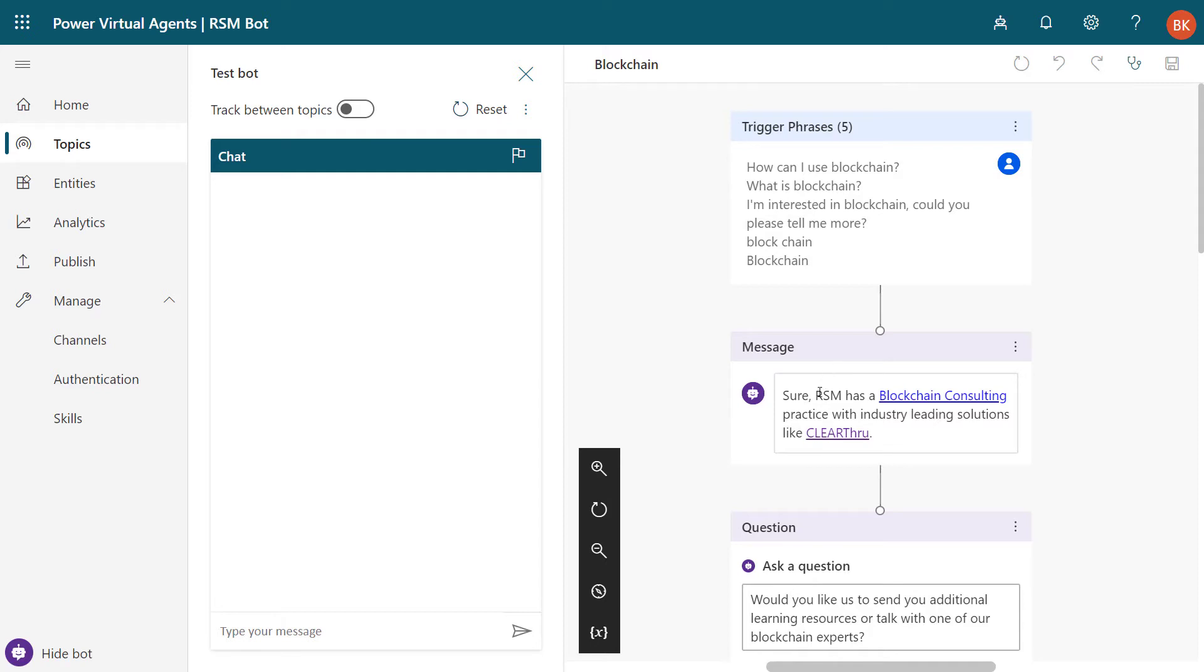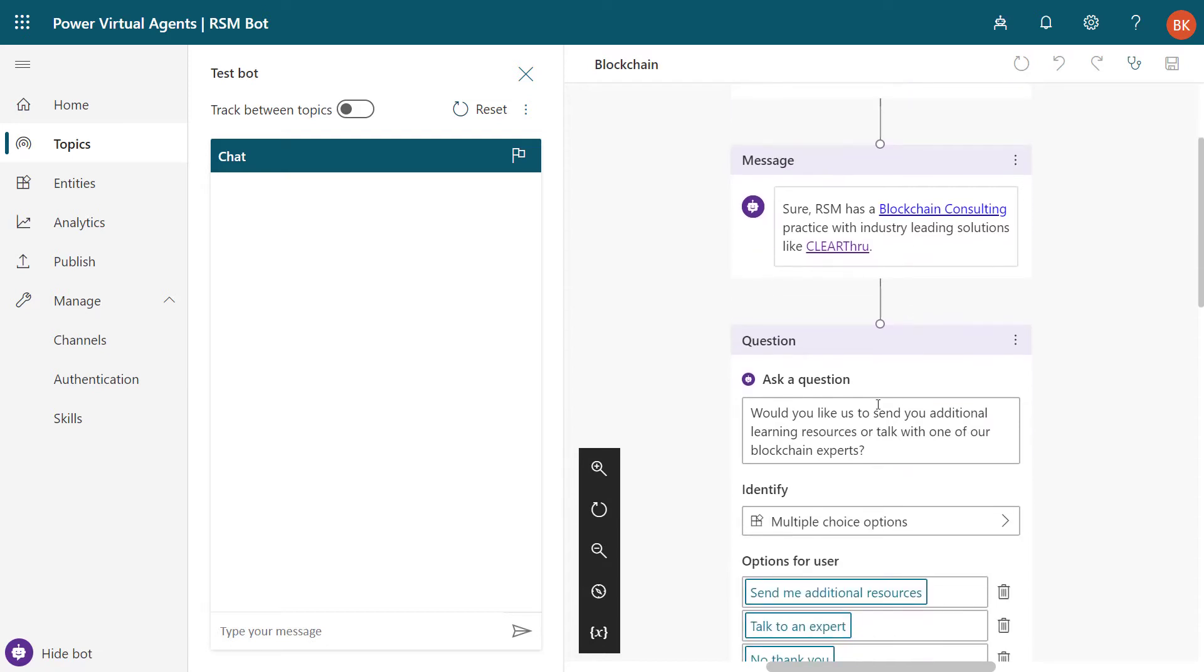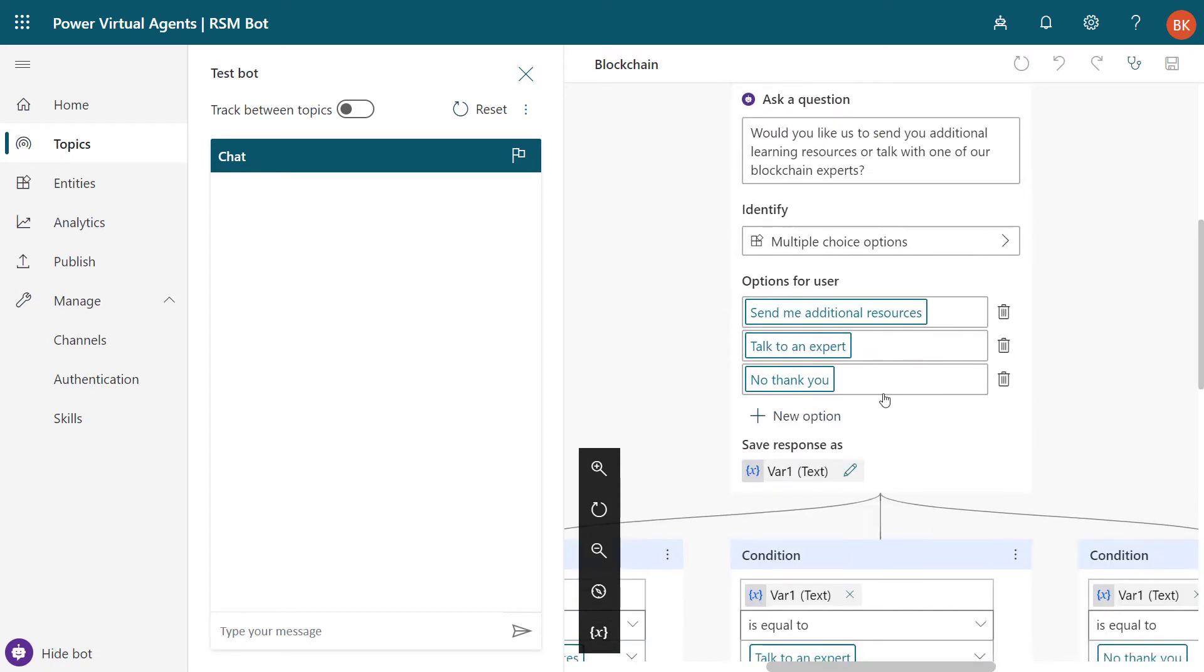In this case, because it identified I was looking for blockchain, it let me know that there's a blockchain solution. It gives me a hyperlink to drill directly to that detail and prompts me a question that would I like to send additional learning resources. So now we said the next step is a multiple choice option, and it gave me those options.